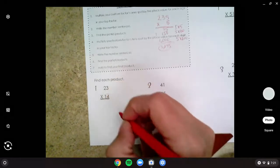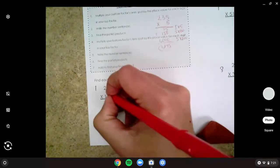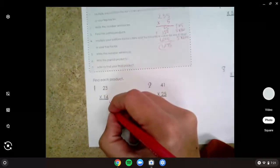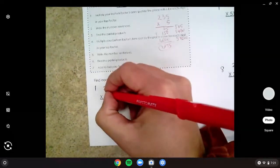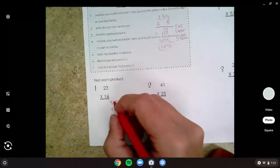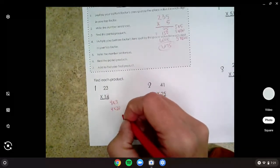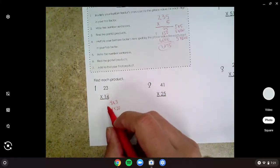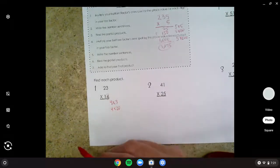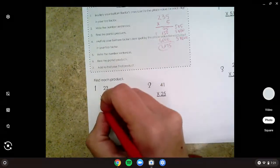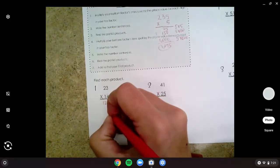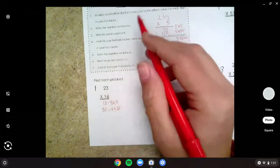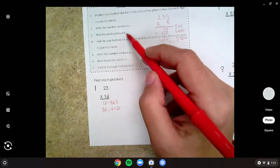Starting with my ones spot, I'm going to write four times my ones — four times three. And then four times how many tens? There's two tens, which is twenty. Now I'm going to find these partial products. Four times three is twelve. And then four times twenty is eight, and add a zero. So I've already done three steps of our algorithm.